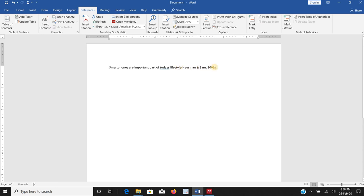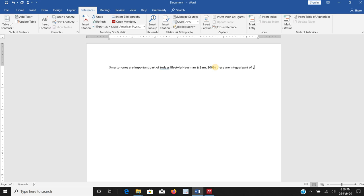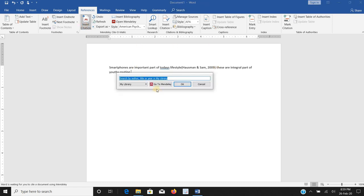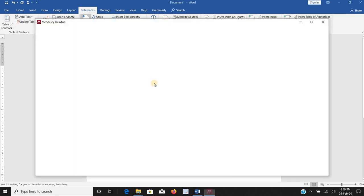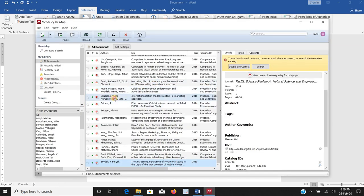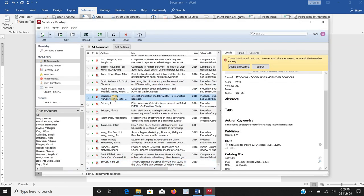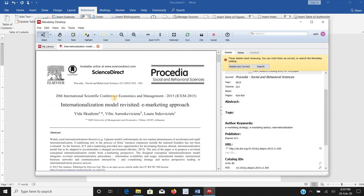There it is, and I mean I will keep on writing these are integral part of youths routine. And again I need to cite one another paper. I can directly go to Mendeley, I can select the paper and click on, I can double click on it.